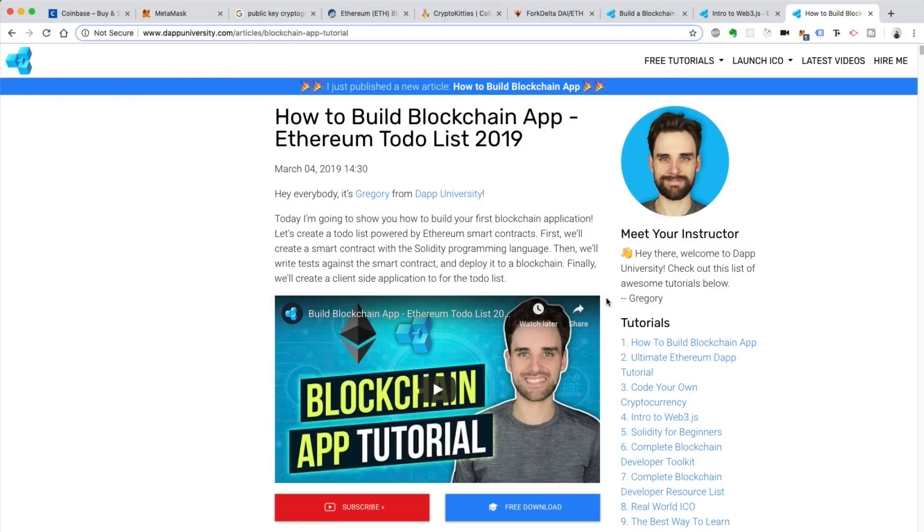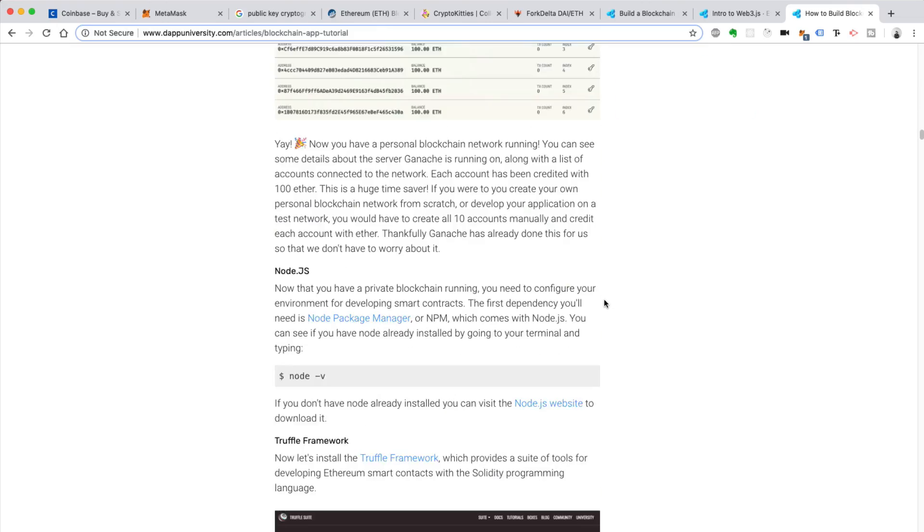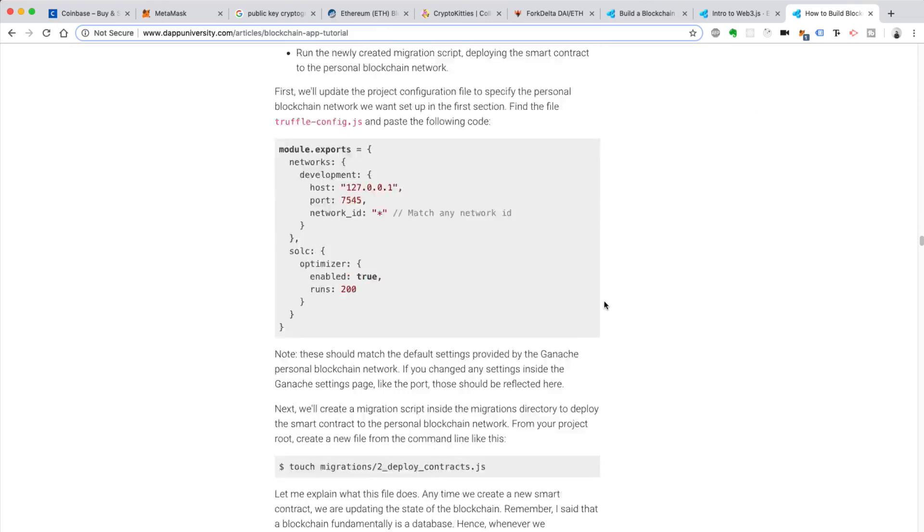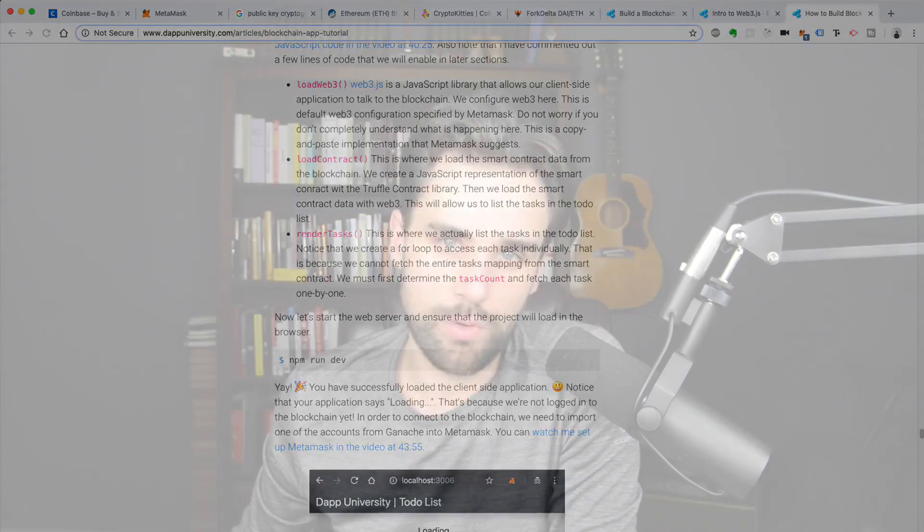The next step into becoming a blockchain developer is to build your first dApp. I just released a tutorial — a 90-minute step-by-step guide to build your first blockchain application, updated for 2019. This tutorial has a full-length article on my website with diagrams, conceptual information, step-by-step instructions on how to set up your development environment, start building smart contracts, run your own blockchain, install MetaMask, build out the application to talk to the smart contracts, and deploy your smart contracts to the blockchain. It's got everything you need from start to finish.